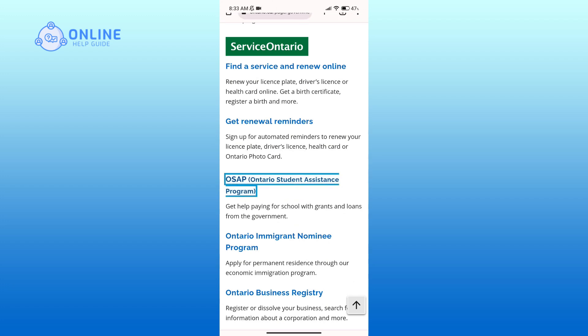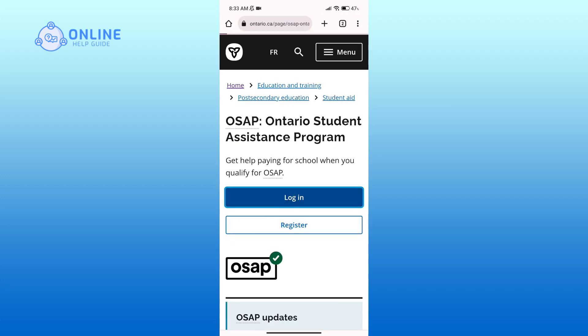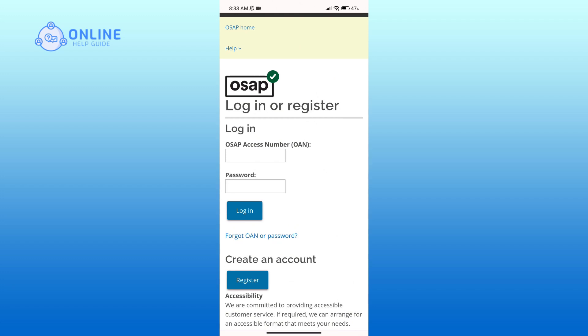Click on it, then tap on the login button. Enter your OSAP access number associated with the account and your valid password.